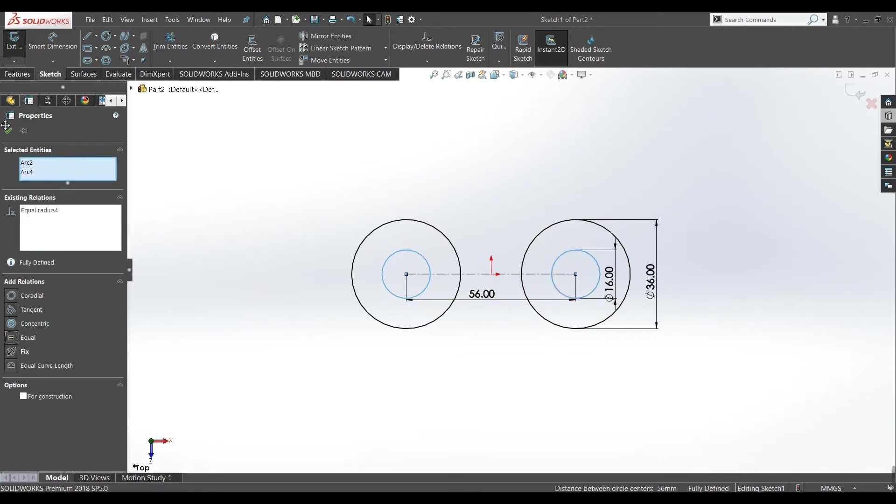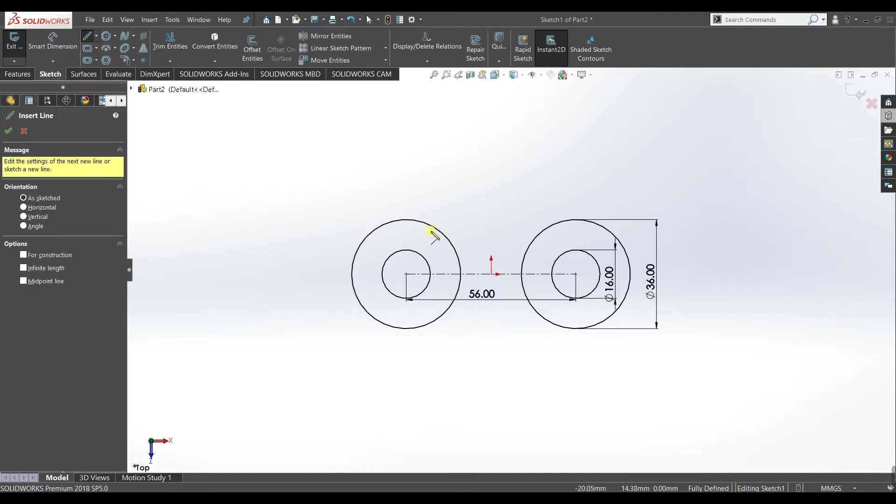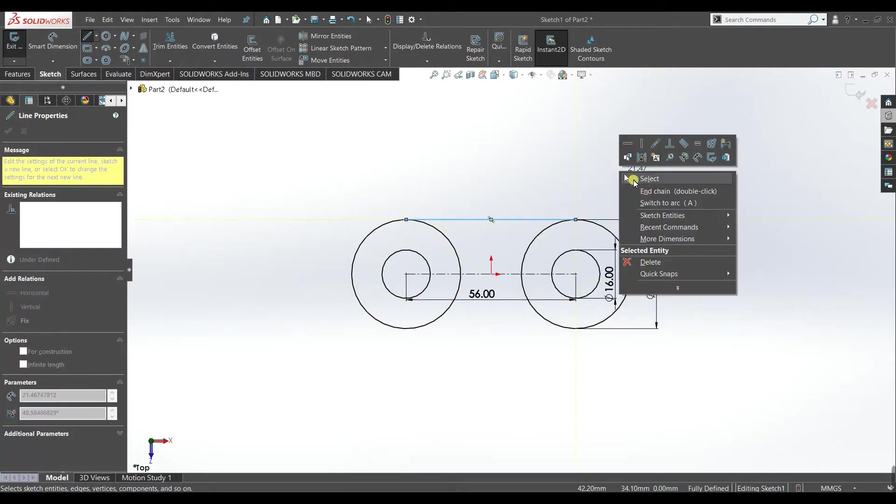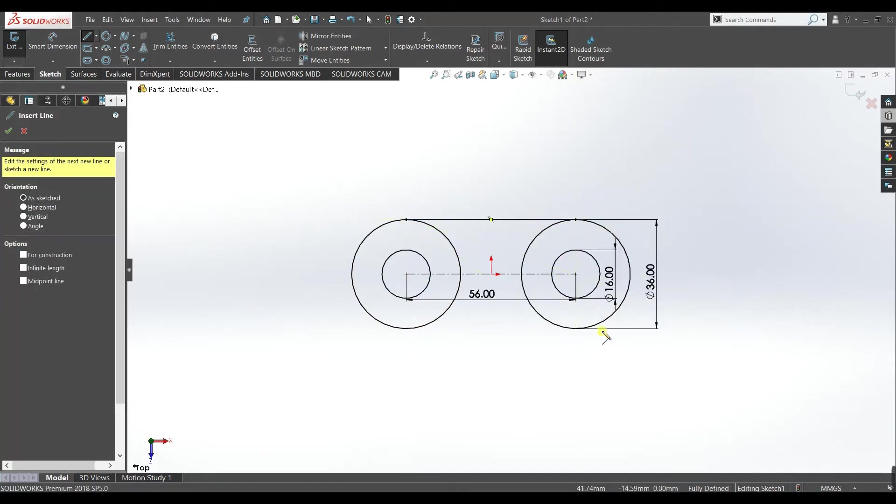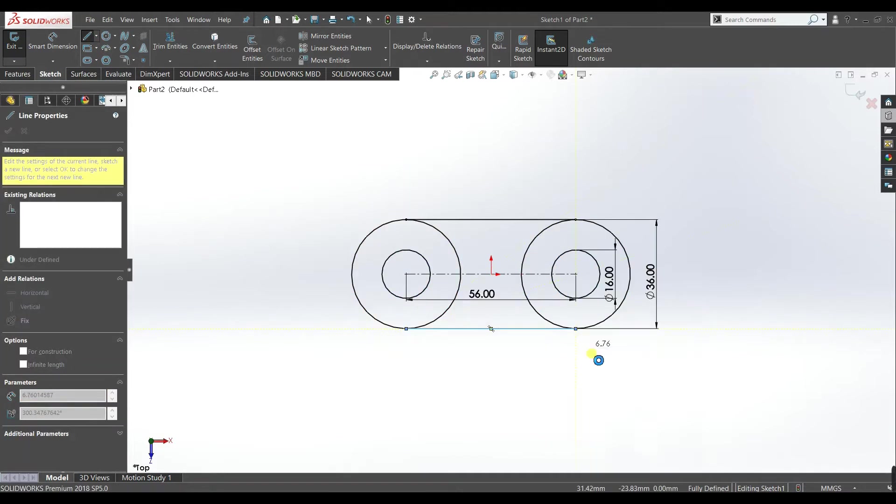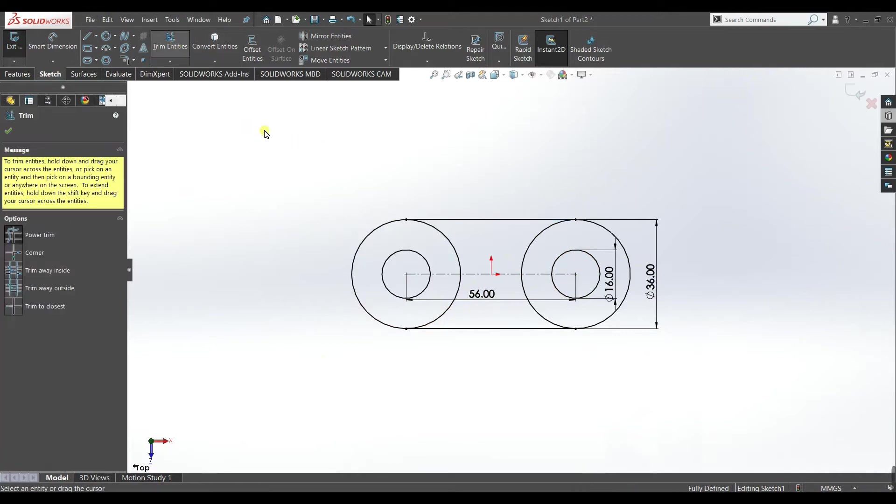Equal, okay. Now draw a line tangent to both these circles and chain. Now use trim entities command and trim this position.